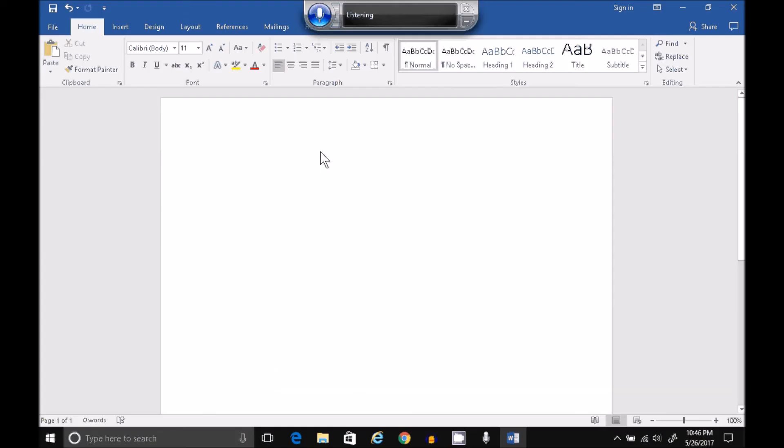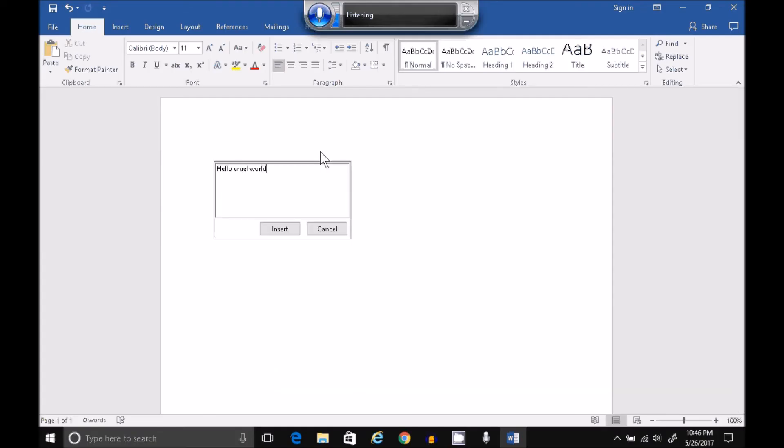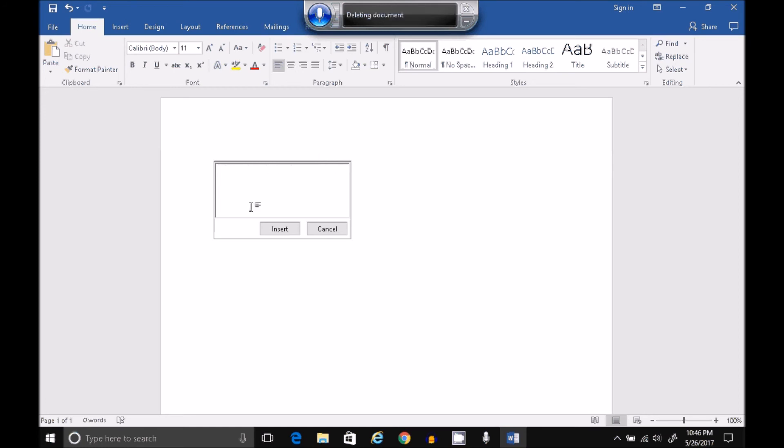Hello, Cruel World. If your text appears in its own little box, that's because you've enabled the Scratch Pad, or maybe it defaults to that. I'm not sure. Delete that. Delete All. You can just disable that.